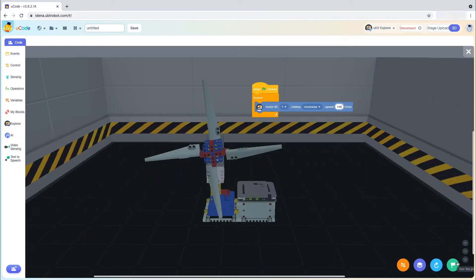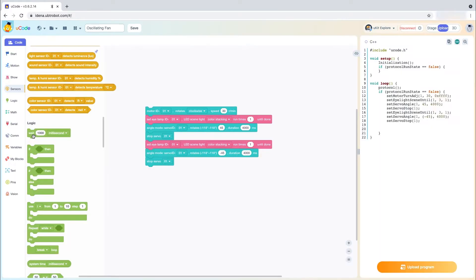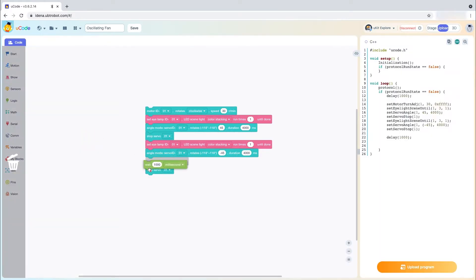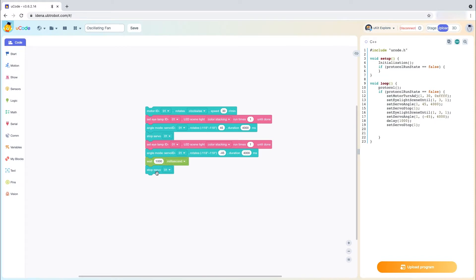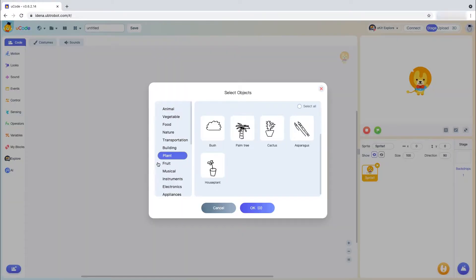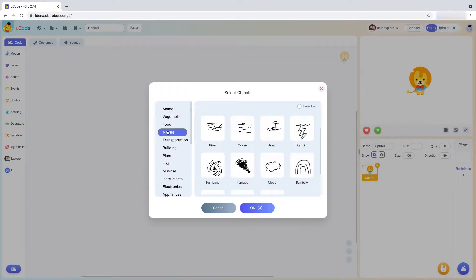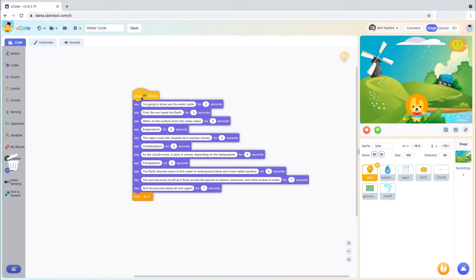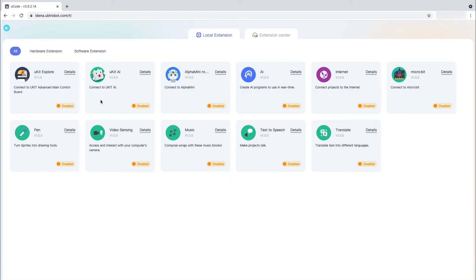This video will highlight U-Code's functionality and walk through a few activities students can explore both with hardware or standalone in the U-Code environment. We're excited to get going and introduce you to U-Code.